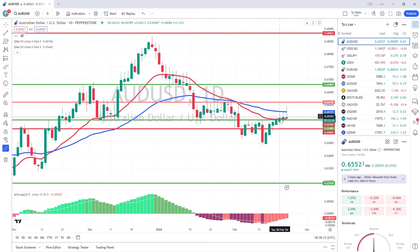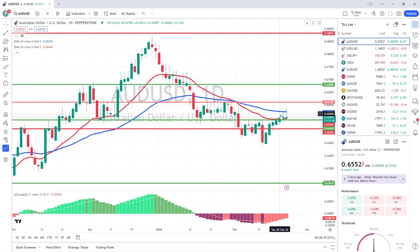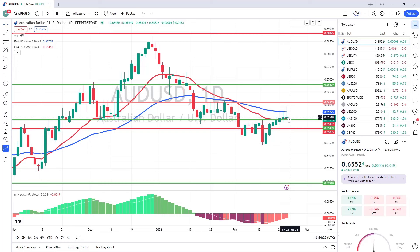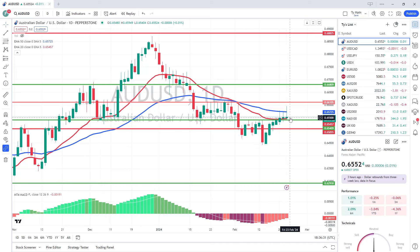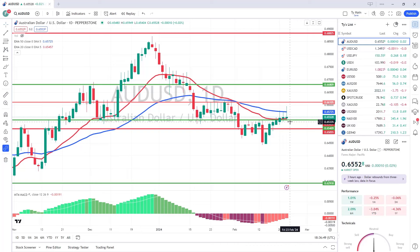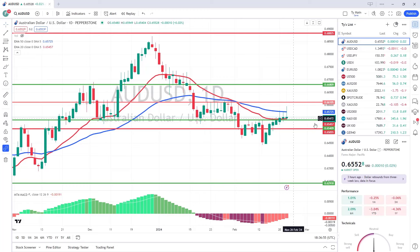We've had three attempts in the last three days of wicks trying to go into the high 65s and all of them have failed. If this candle maintains the level it's at and closes with this action, it's going to be a very negative sign for the Aussie USD going forward, because the buyers have tried to push this one up and failed quite dramatically for the last three times, especially in today's candle. There are still a few hours of trading to see if it can maintain this level.